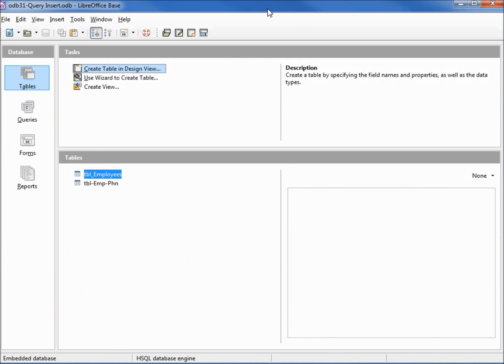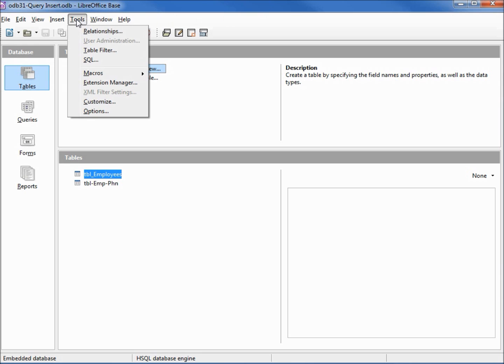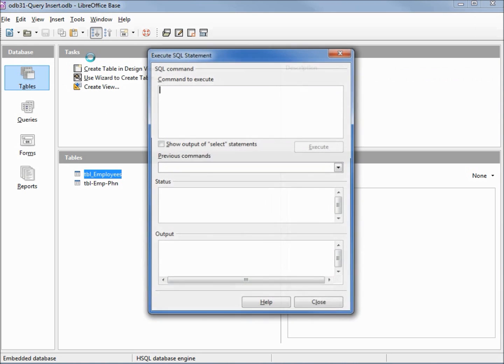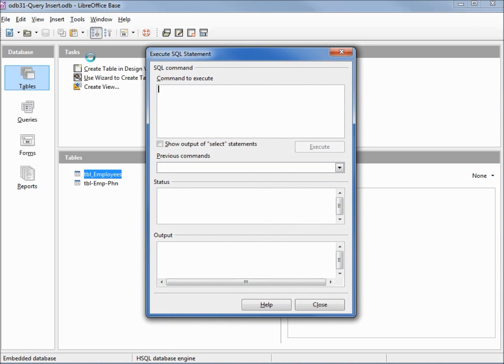We can't run an insert query the same way we run our standard select queries. That method only works to view the data. If we want to insert a record, we need to go into tools SQL, and this opens up an SQL command window.